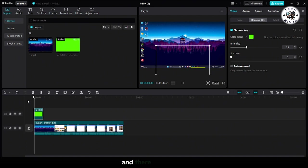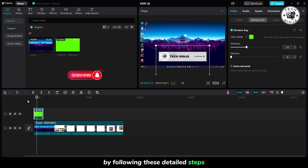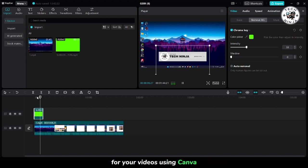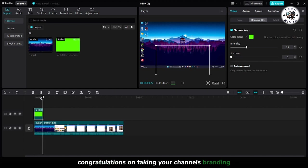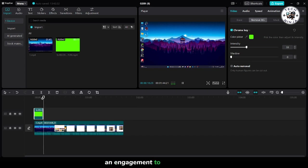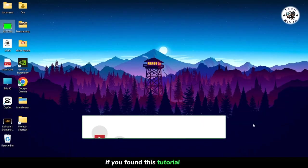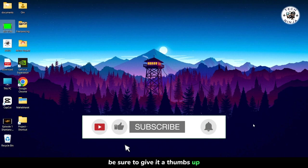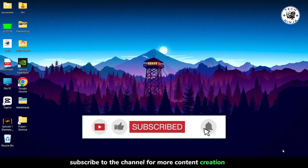And there you have it. By following these detailed steps, you've successfully created a custom subscribe button for your videos using Canva. Congratulations on taking your channel's branding and engagement to the next level. If you found this tutorial helpful, be sure to give it a thumbs up.